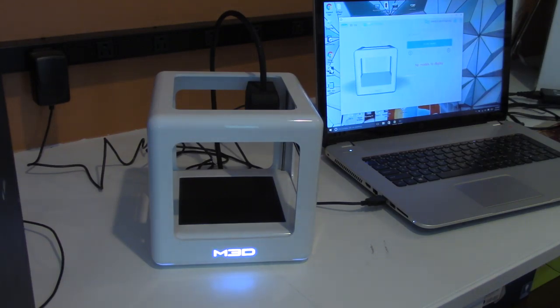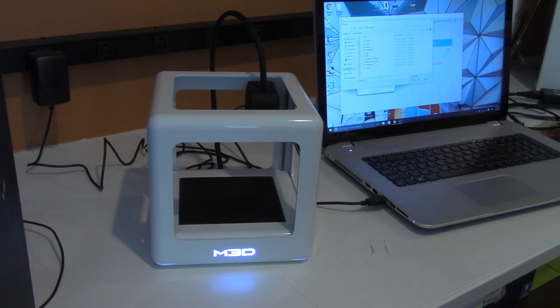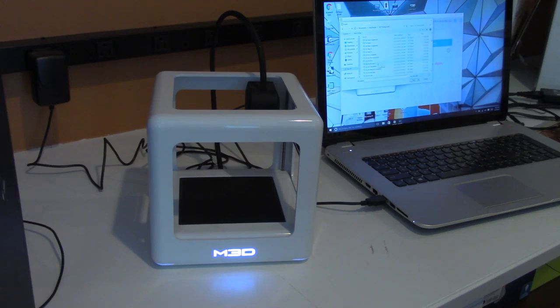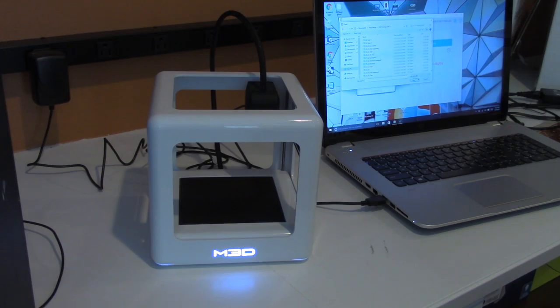Okay, so now I'm going to load a model and print it. There's an open model button here, so I'm just going to go through my directory tree and find a recent model I did of a collapsible coffee sleeve.